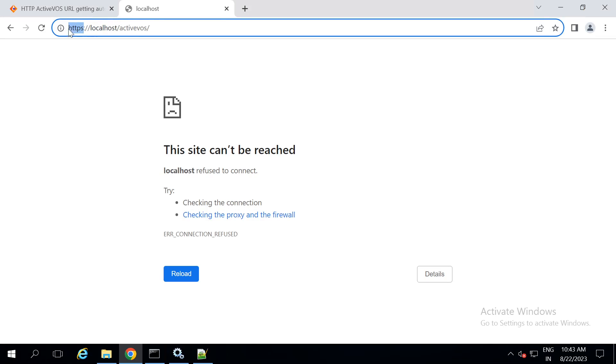In order to revert back it from HTTPS to HTTP, we follow the steps given in the KB.